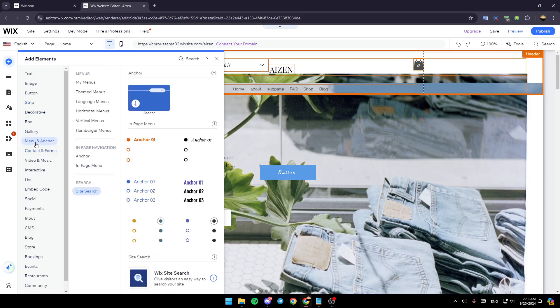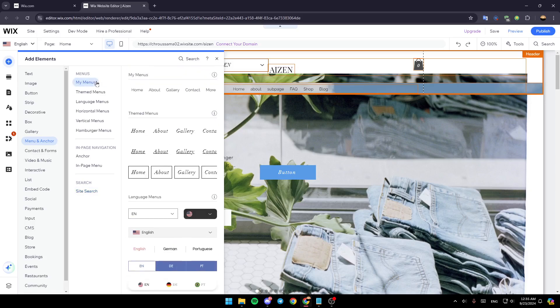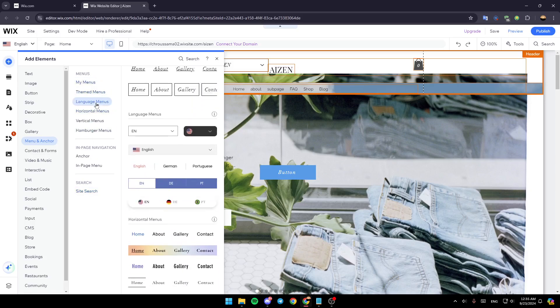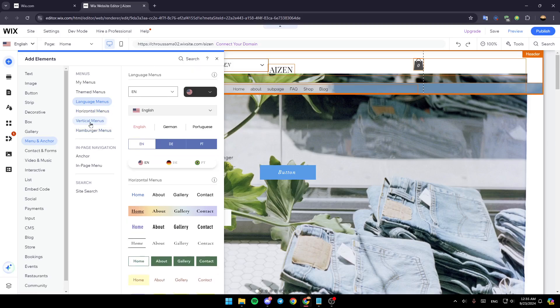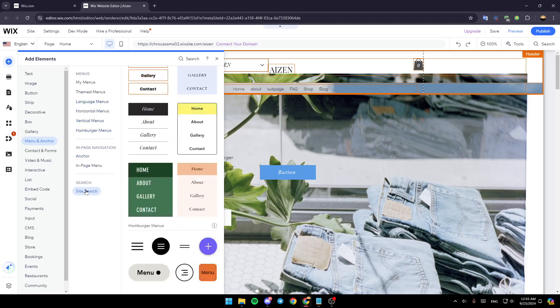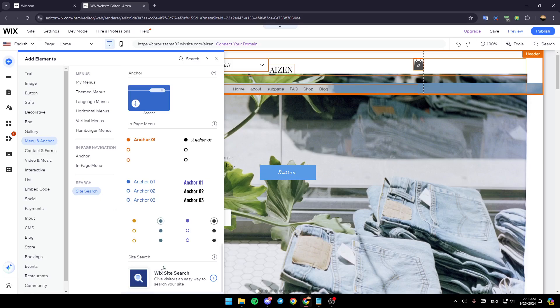Right now go to menu and anchor. Once you do that, right here you're going to find my menus, theme menus, and so on. Right now go to the bottom there you're going to find search. Click on site search and then here you're going to find Wix site search, which gives visitors an easy way to search your site.